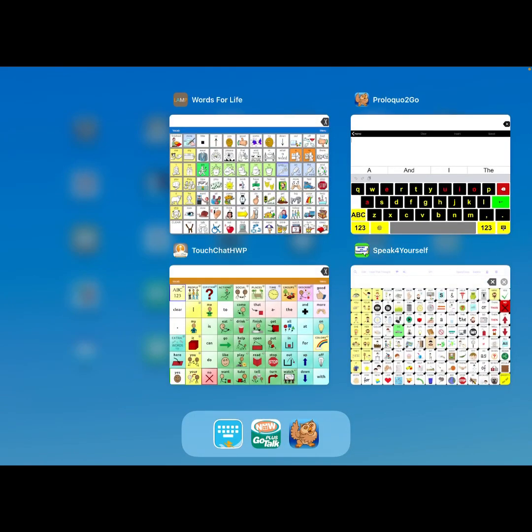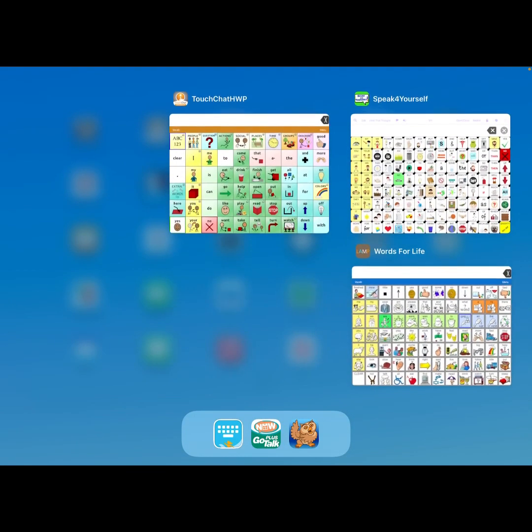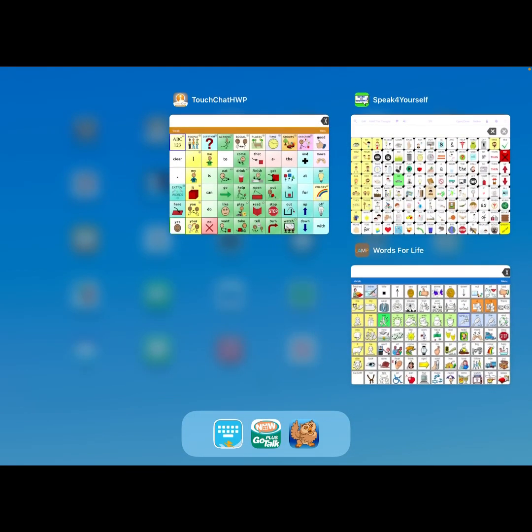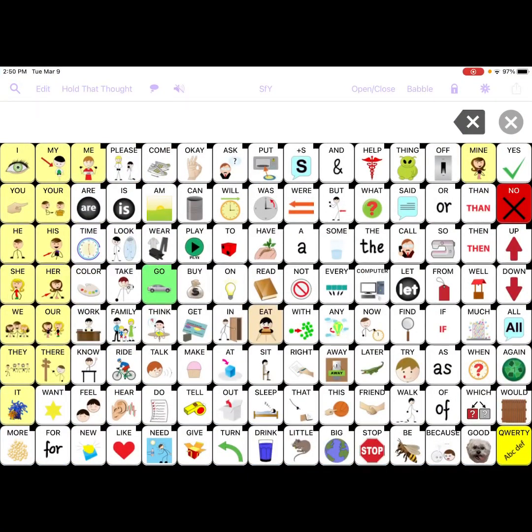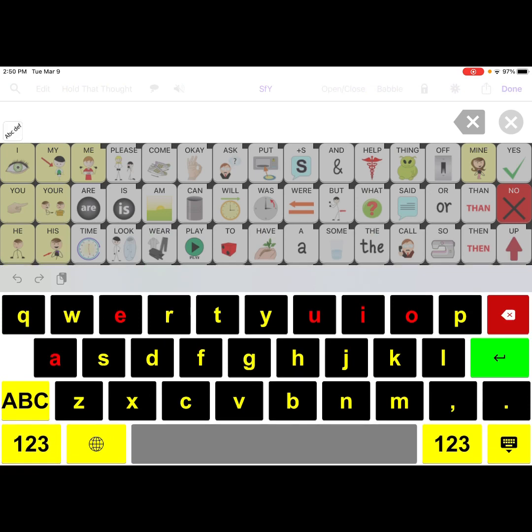Here's what it looks like in Proloquo to Go. So you use it just in place of your normal iOS keyboard. Here's what it looks like in Speak for Yourself.